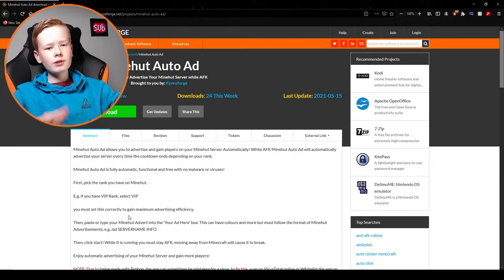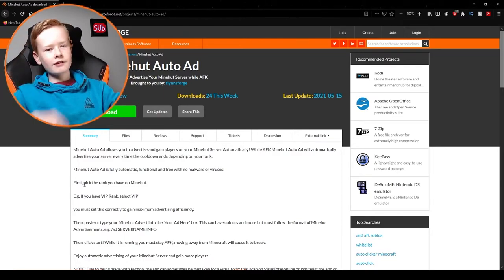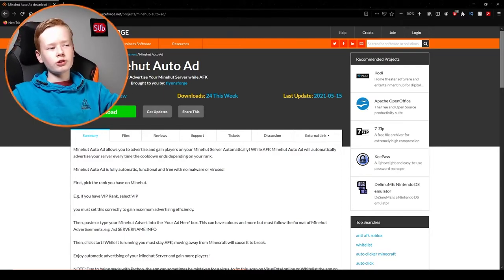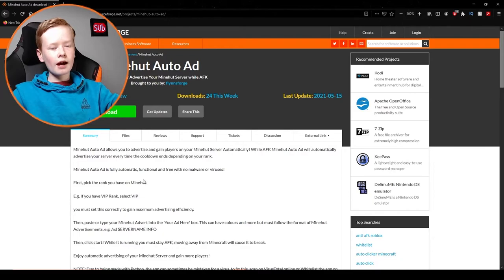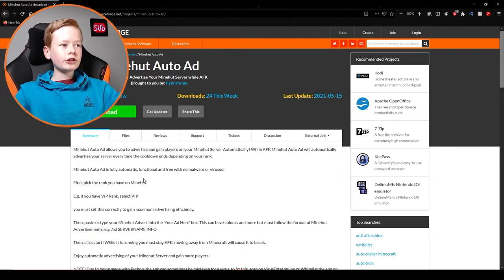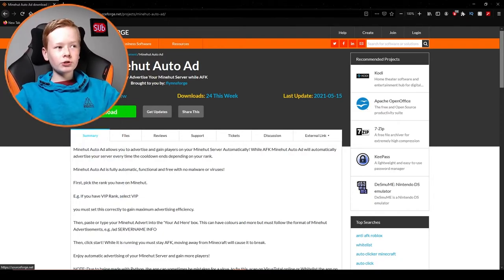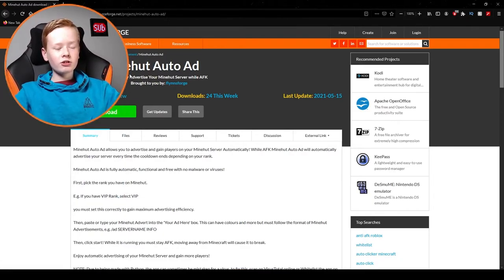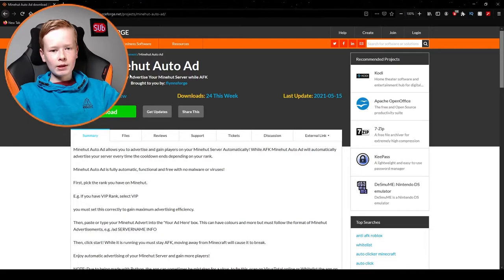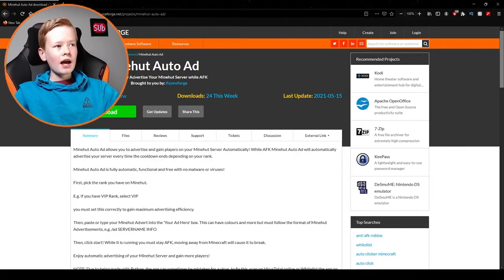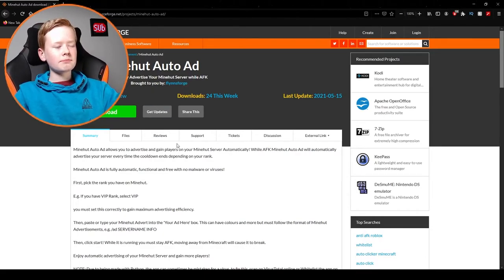So what you want to do is go on the internet and search up Minehut Auto Ad. Now it should come up with the SourceForge Minehut Auto Ad website. You click on that and then you should be loaded up onto this page.